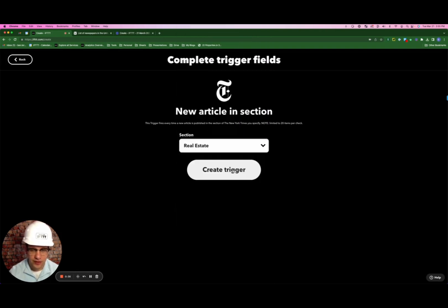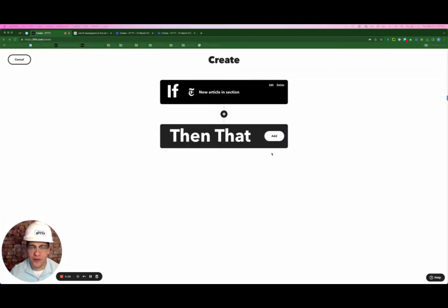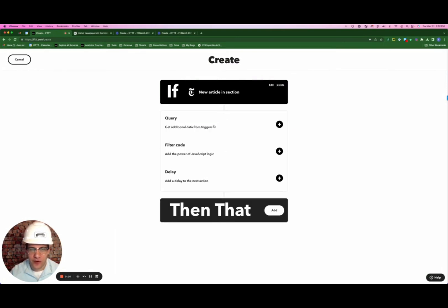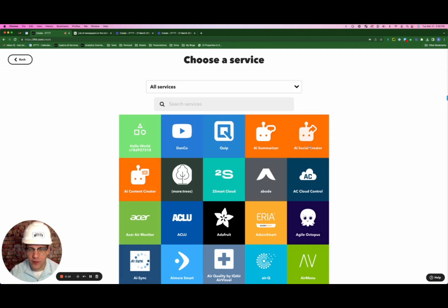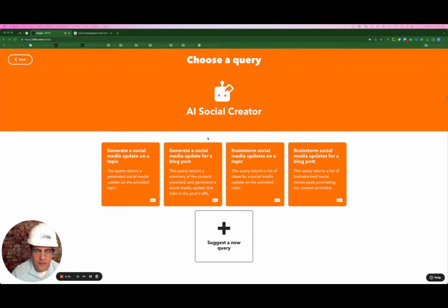Next, we're going to click create trigger. This is where the magic happens — we're actually going to click this little plus sign in between our trigger and action, and we're going to select add a query. The query that we're going to use is AI social creator.